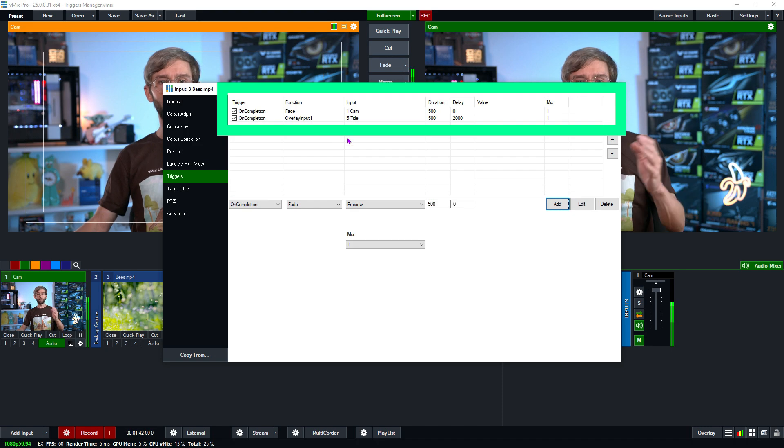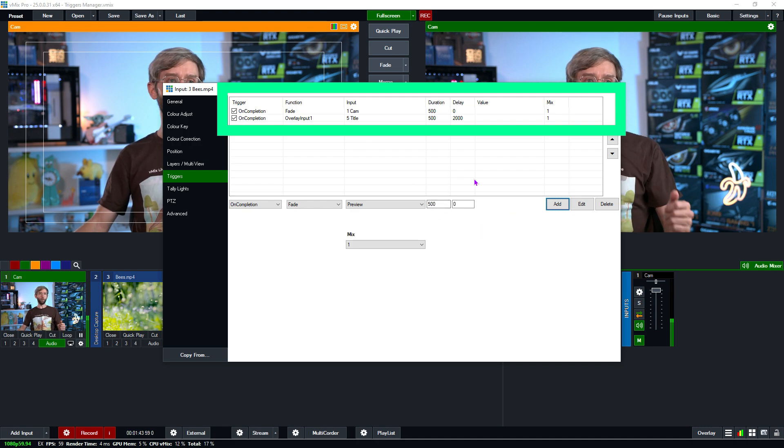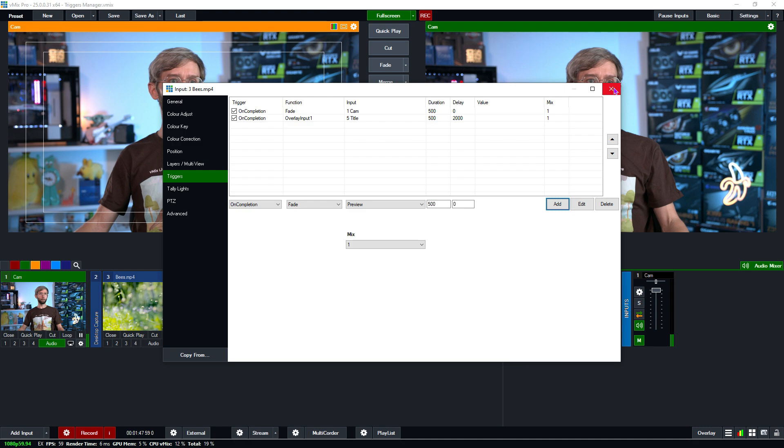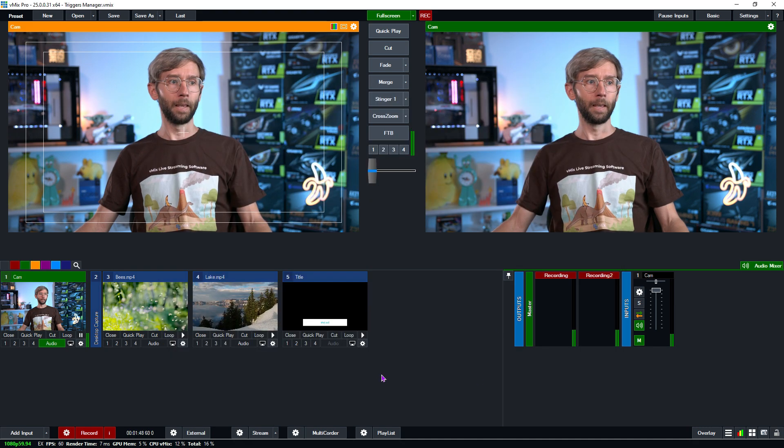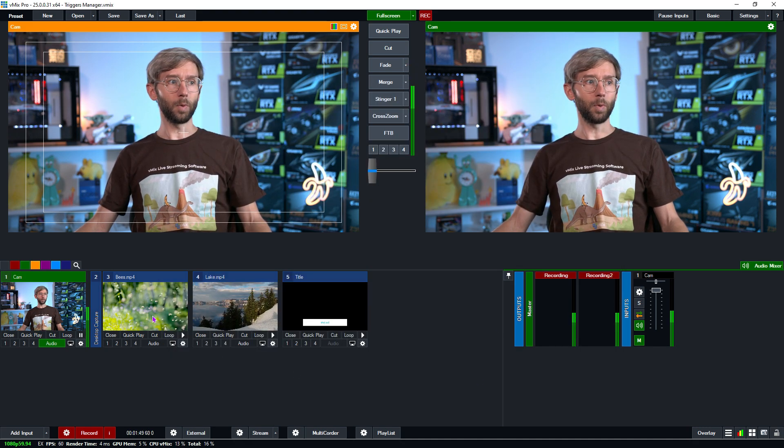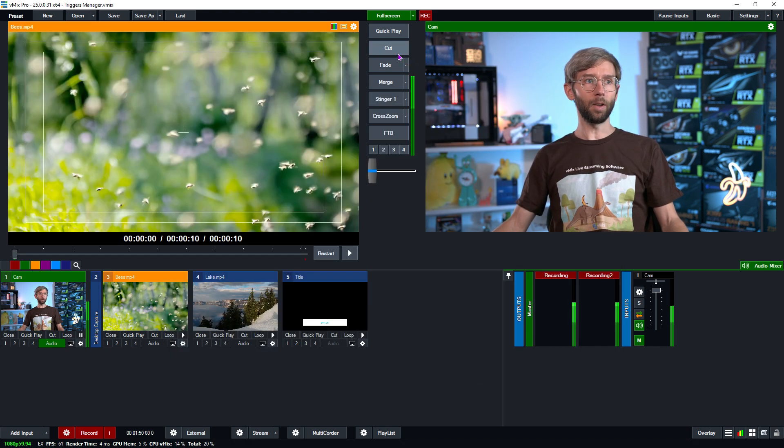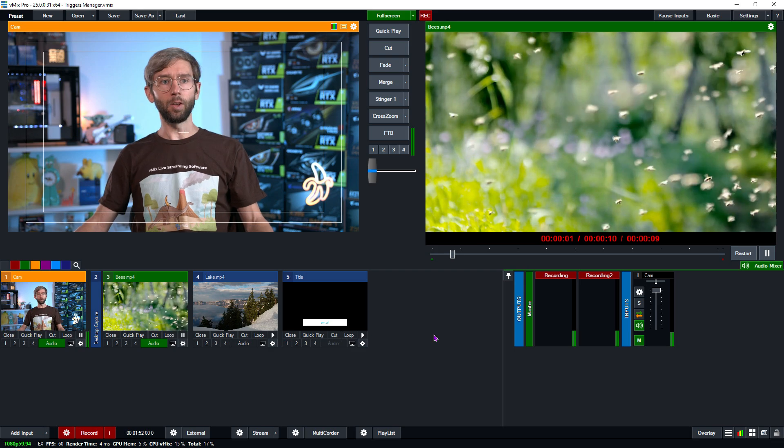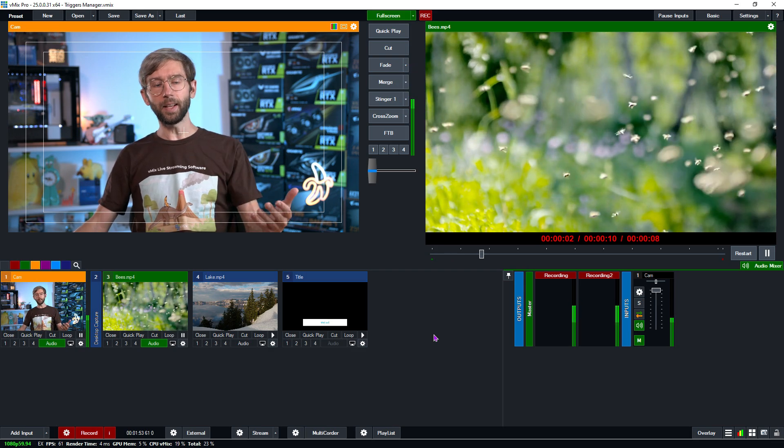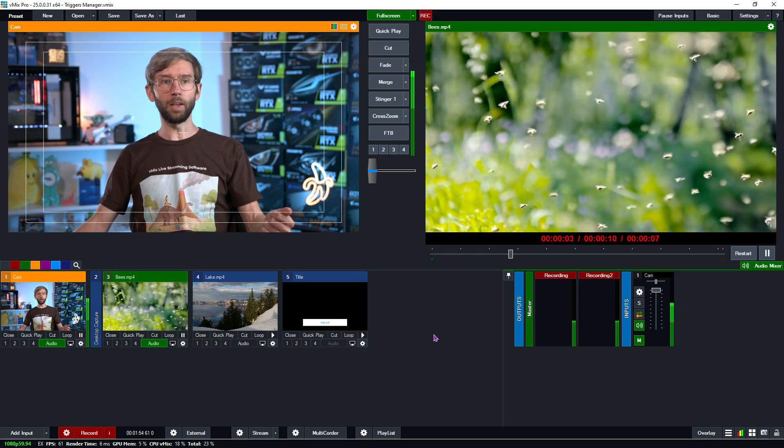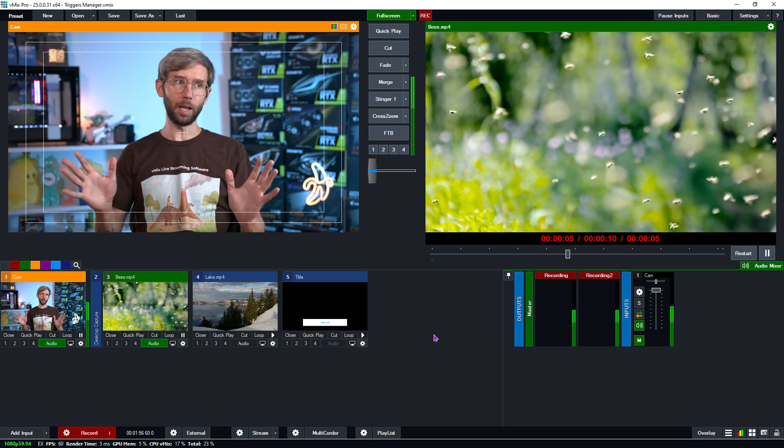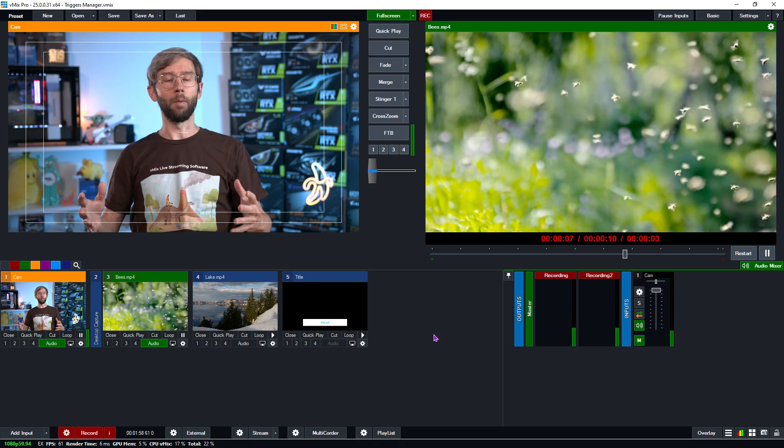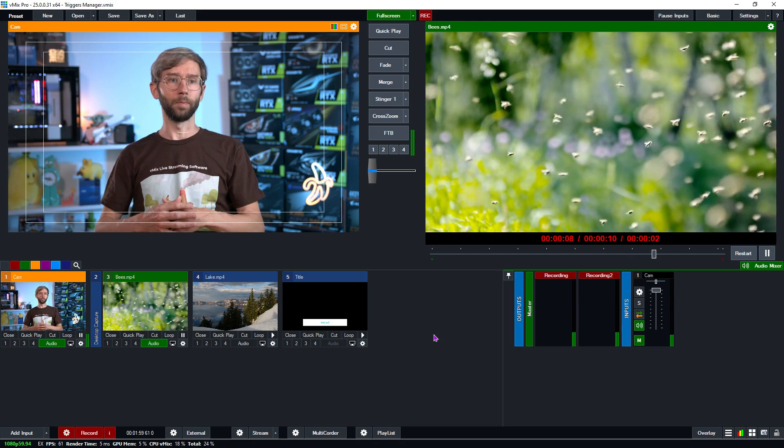When it completes it's going to fade to my camera and overlay my title. So let's go ahead and close this down now and let's just switch to this bees video so I'm going to transition this over and you'll see that when it gets to the end of the video it'll switch back to my main camera here and it's going to overlay my title.